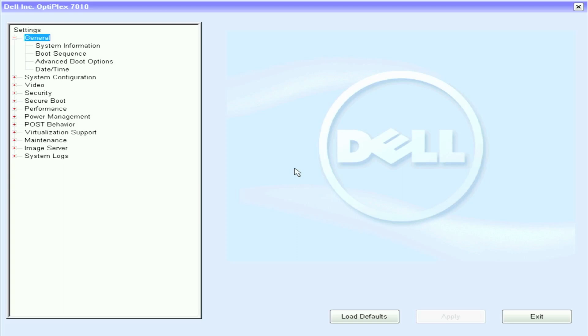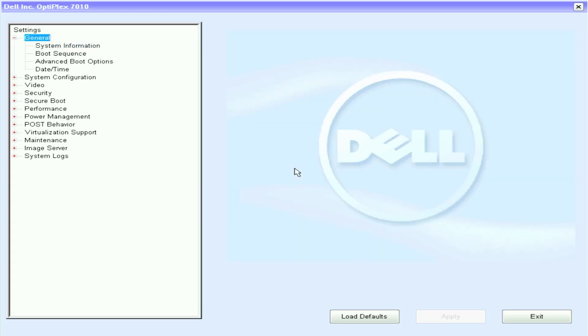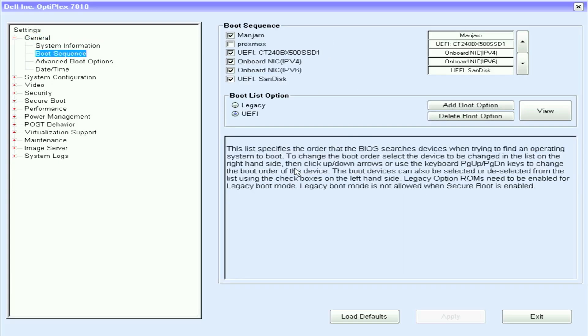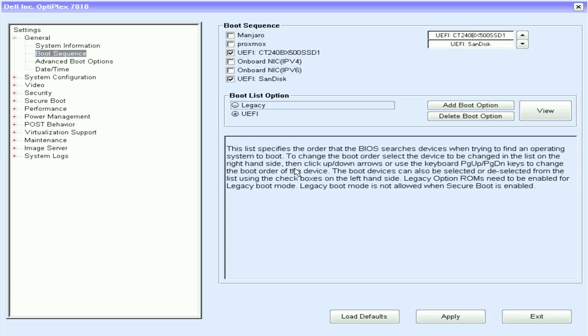So you can see I'm in the BIOS. We're going to first go to BIOS setup. So I'm on a Dell OptiPlex 7010, but it should be fairly simple for any BIOS. So we want to make sure that our boot list option or boot mode is set to UEFI, as you can see mine is.